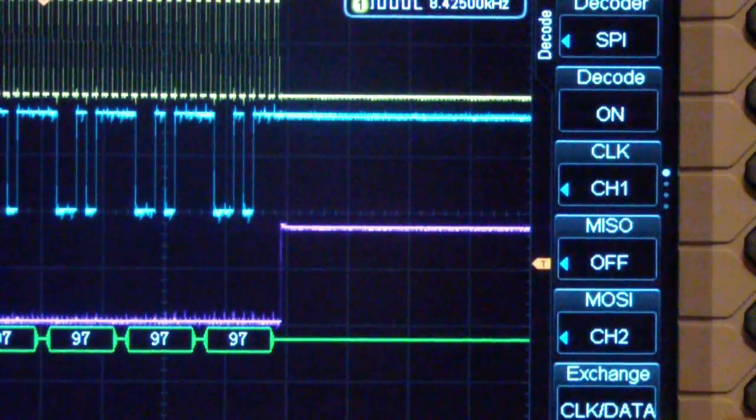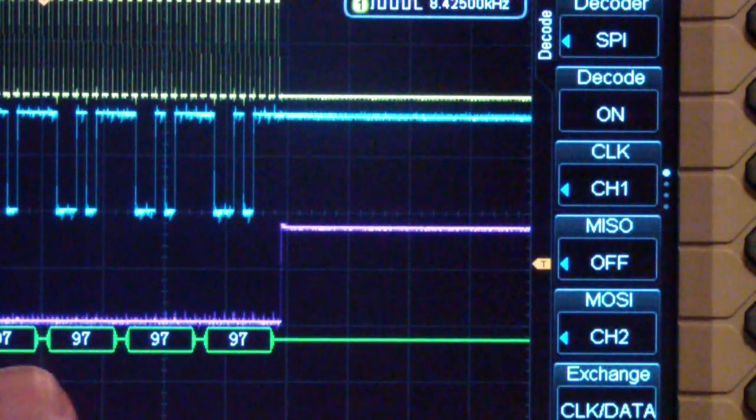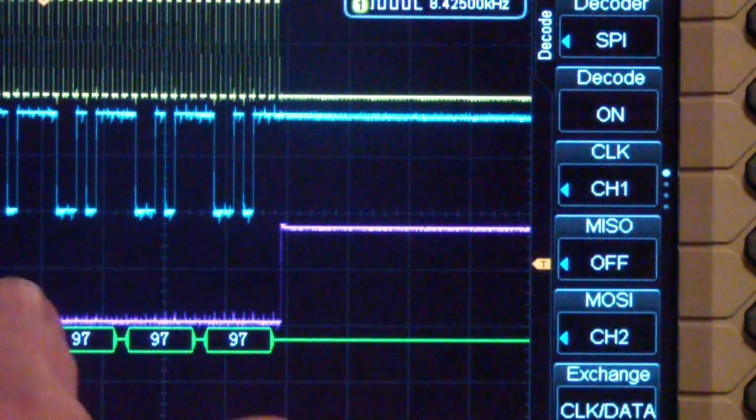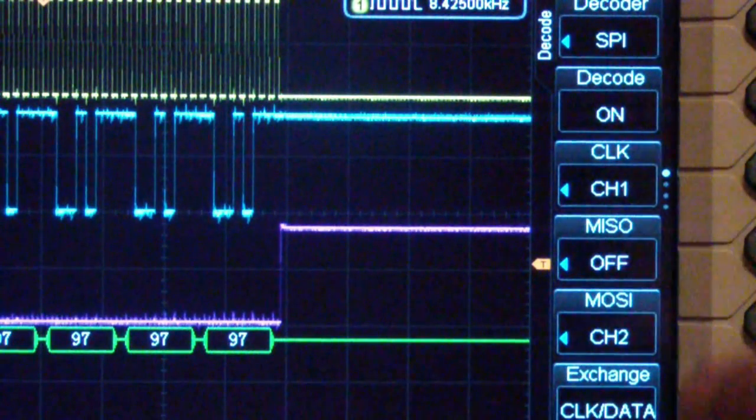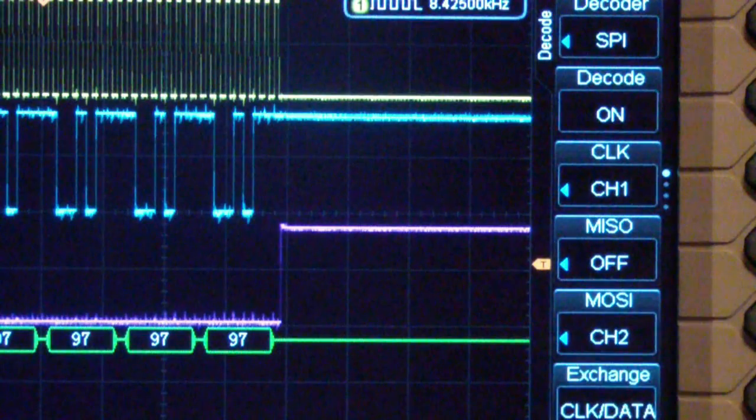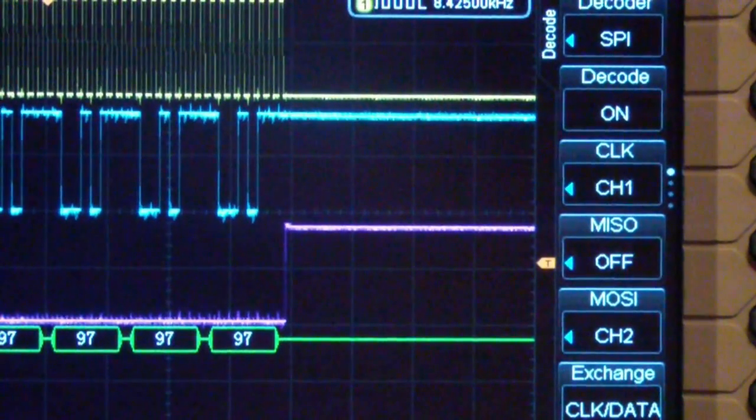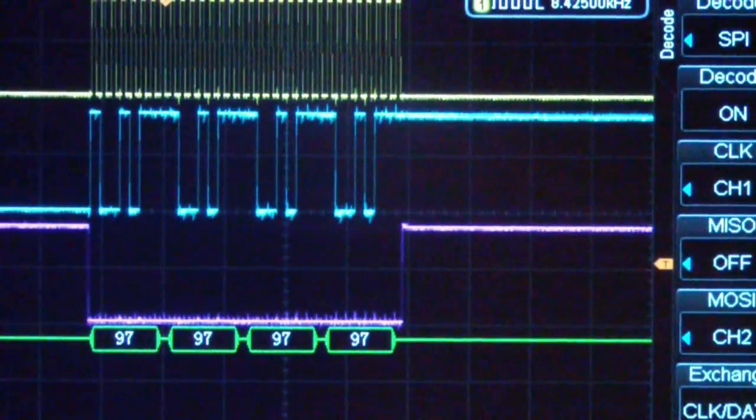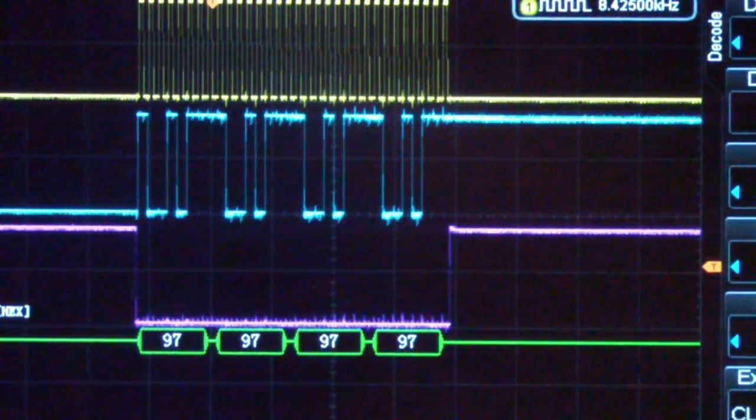And then the chip select is channel 3, it's not shown on this menu but it's one further down. And so let's take a look at what we actually have here.